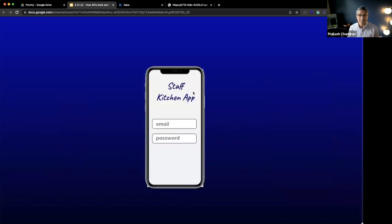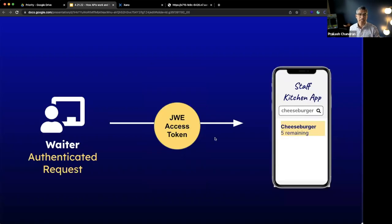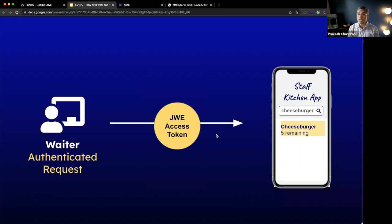Well, typically that's done through a login screen — you log in with an email and a password. Once you log in, this is exactly what happens 80 to 90% of the time: it goes to the server, verifies who you are, and generates a JWT access token that then gets passed and allows you to see the things you're supposed to see.